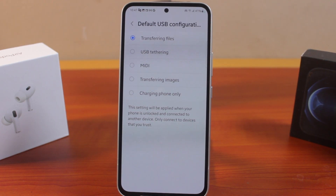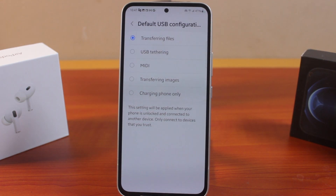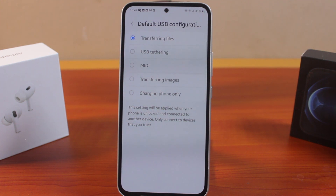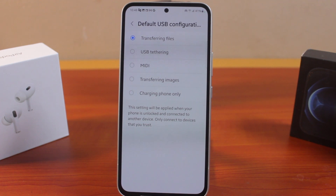In this video, I'm going to show you how to change USB settings on Samsung Galaxy phones. Your Samsung Galaxy phone has about five different options you can choose while connecting your USB to the phone: transfer files, USB tethering, MIDI, transfer images, and charge phone only.